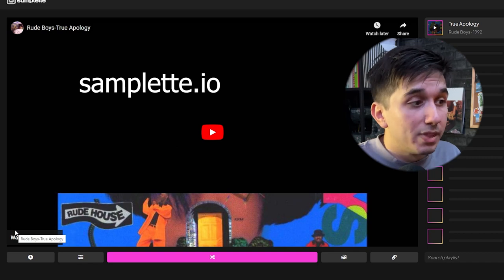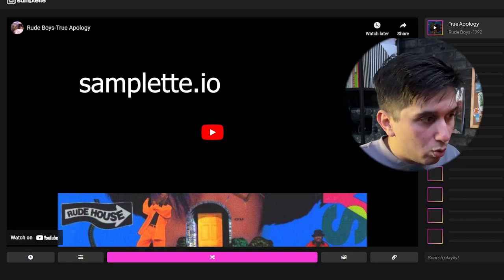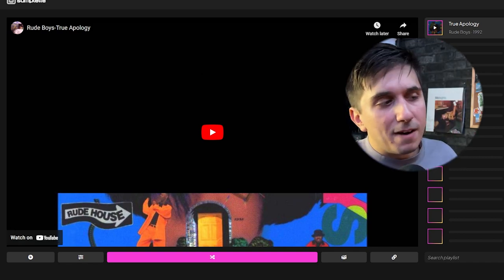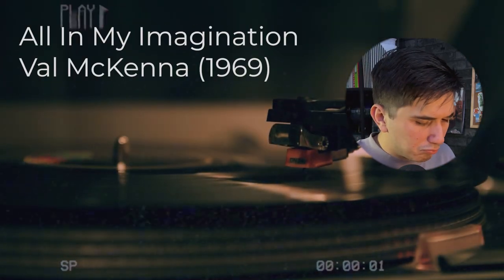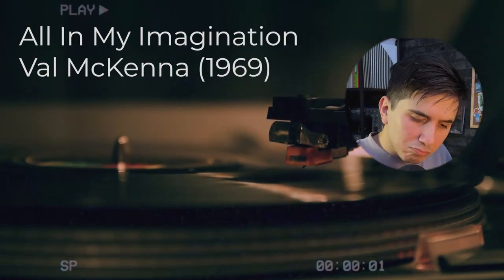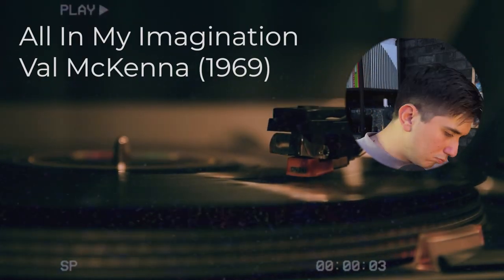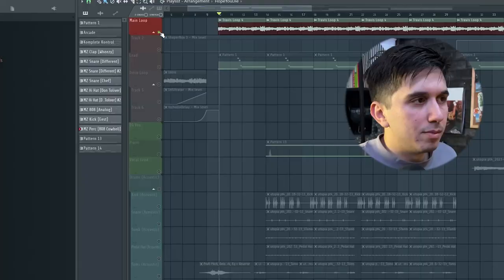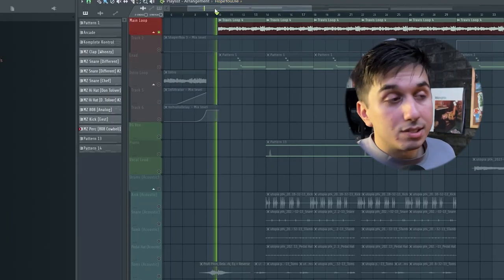The first part is the most important bit, and that's the sample. Because this is the most important part, spend the most amount of time on this. Whenever I want to find something a bit more underground, something that's not been used, I use samplet.io. I found this song called All My Imagination by Val McKenna. The sample is so amazing and fits Utopia so well. I didn't even do anything to it. I simply just cut the four bars, pitched it down, and now it sounds something like this.